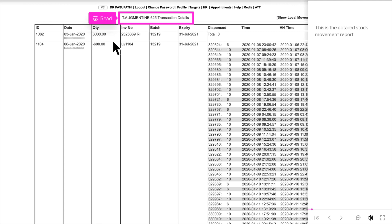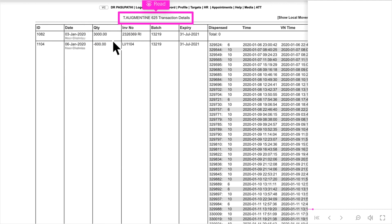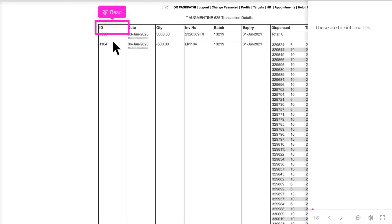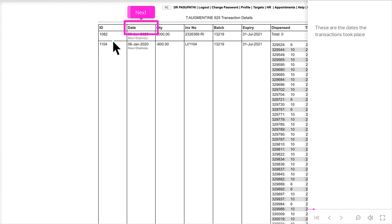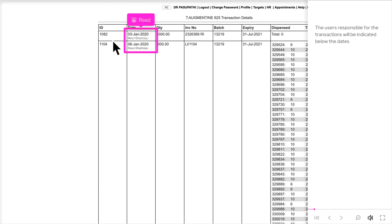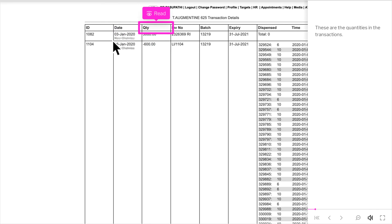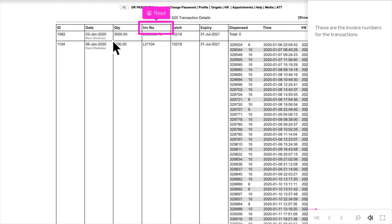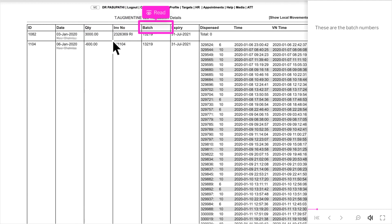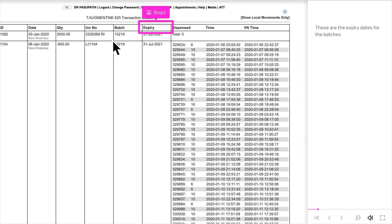This is the detailed stock movement report. These are the internal IDs. These are the dates the transactions took place. The users responsible for the transactions will be indicated below the dates. These are the quantities in the transactions. These are the invoice numbers for the transactions. These are the batch numbers.